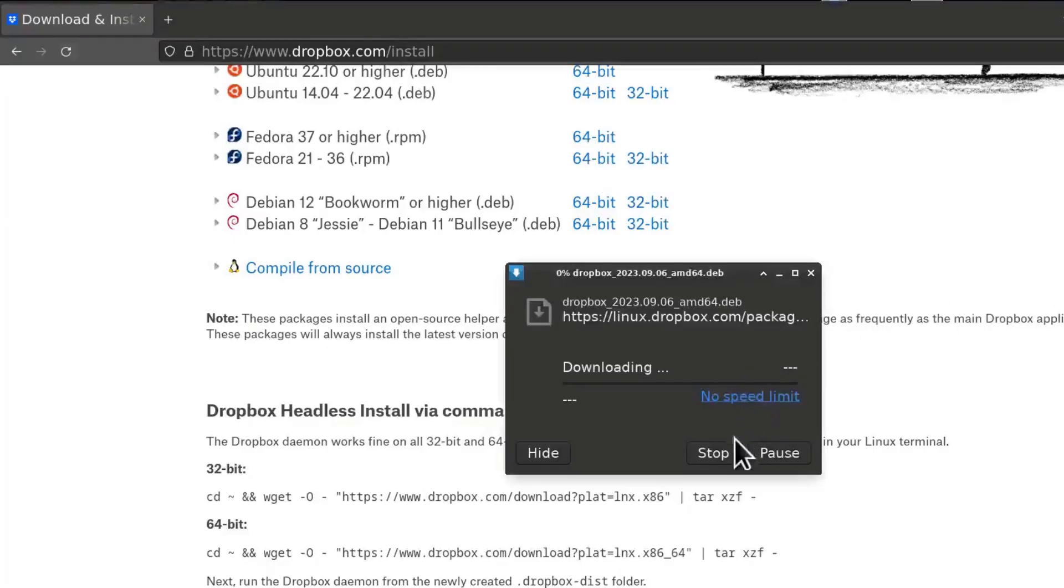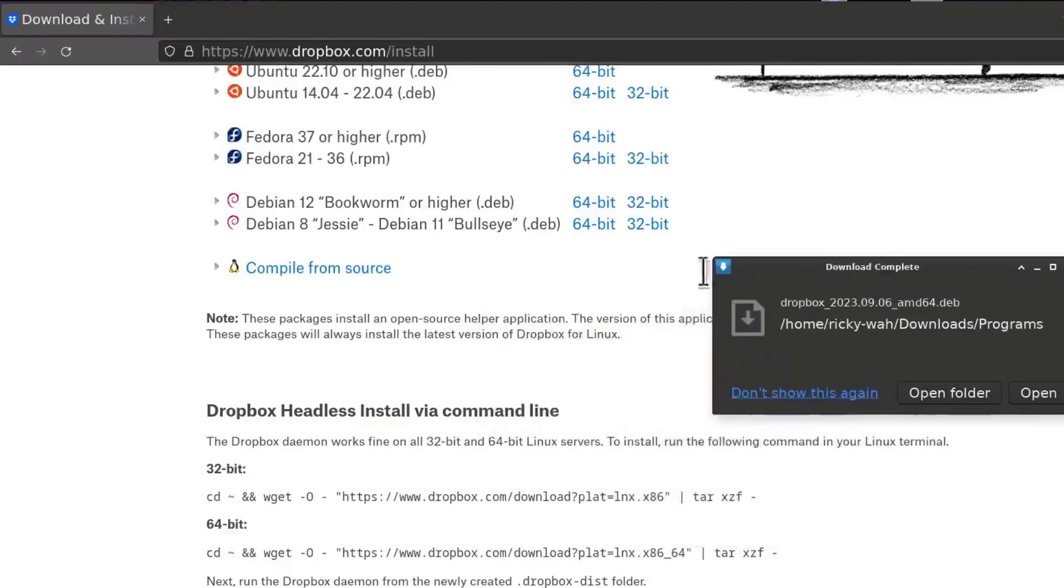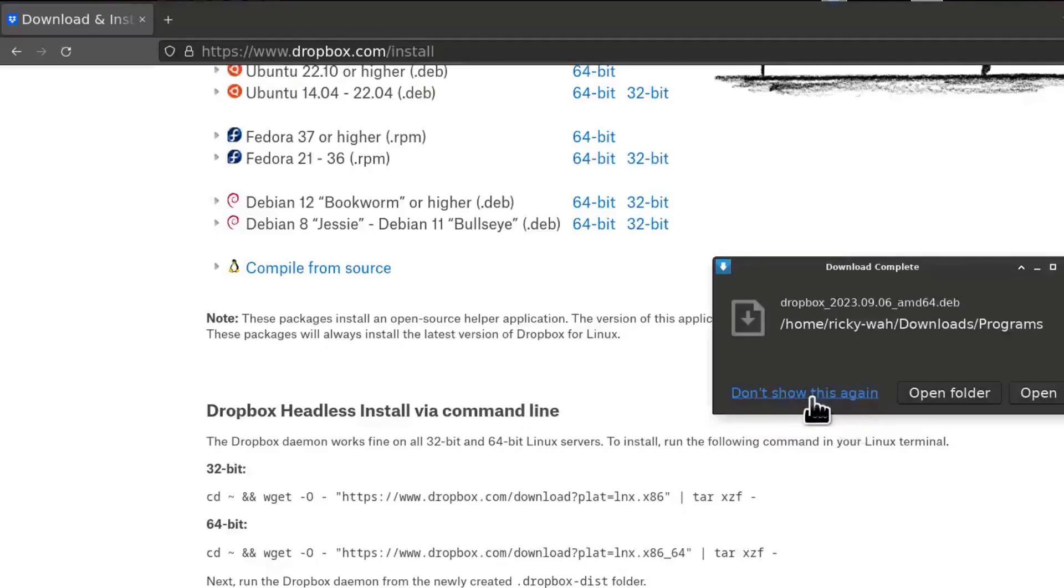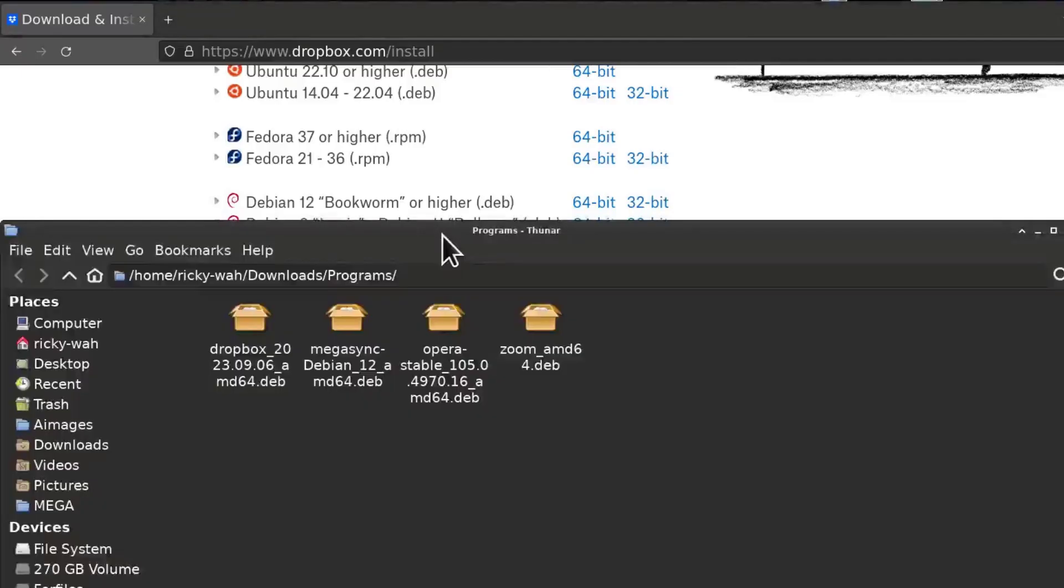And I'm just going to wait for the download to finish. The Debian installation was pretty small, but that's probably because it's still going to download something once I install it. So let me just come here and I will go into open folder. And here we have our Dropbox.